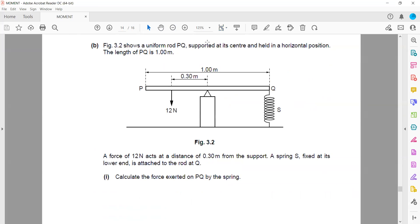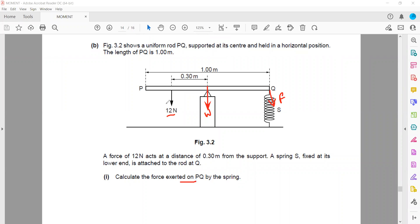Figure 3.2 shows a uniform rod — when an object is uniform, the weight acts at the center. In this case, the weight will not cause any rotation because it is acting directly on the pivot. A force of 12 Newtons acts downward at a distance of 0.3 m from the pivot. We have to calculate the force exerted by the spring, which we call F. Whenever we solve questions related to turning effect, we assume that the total clockwise moment equals the total anticlockwise moment.